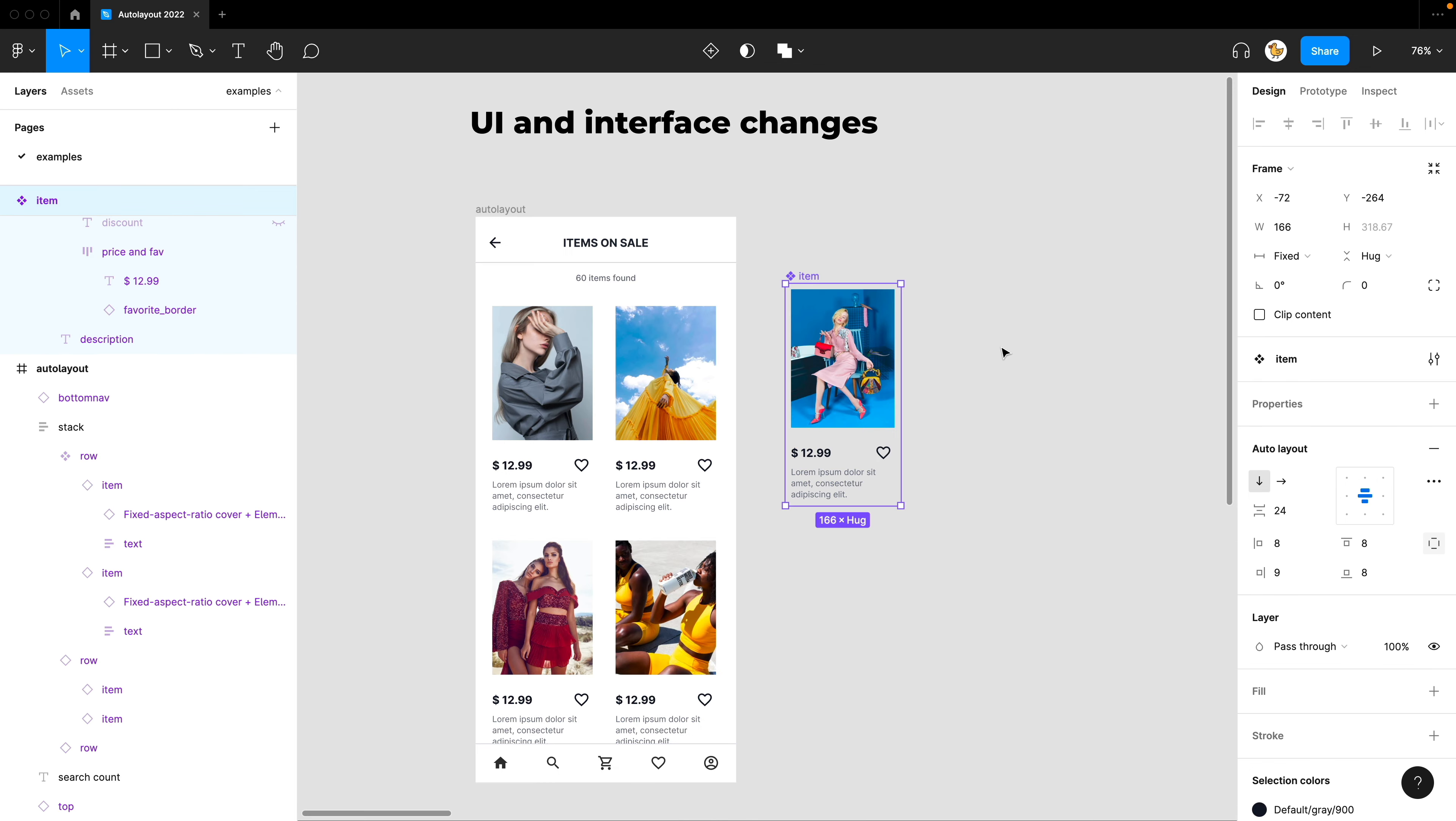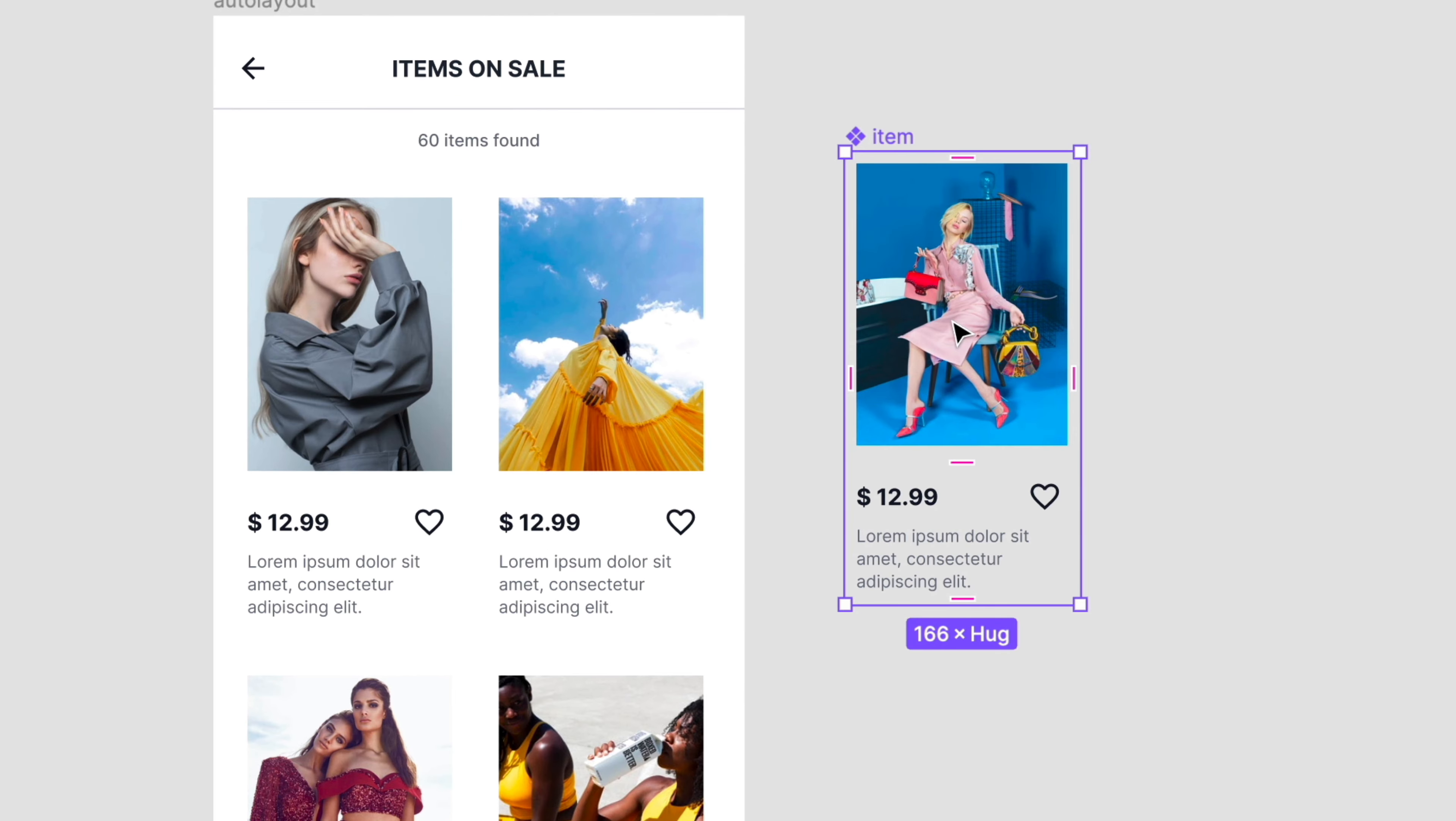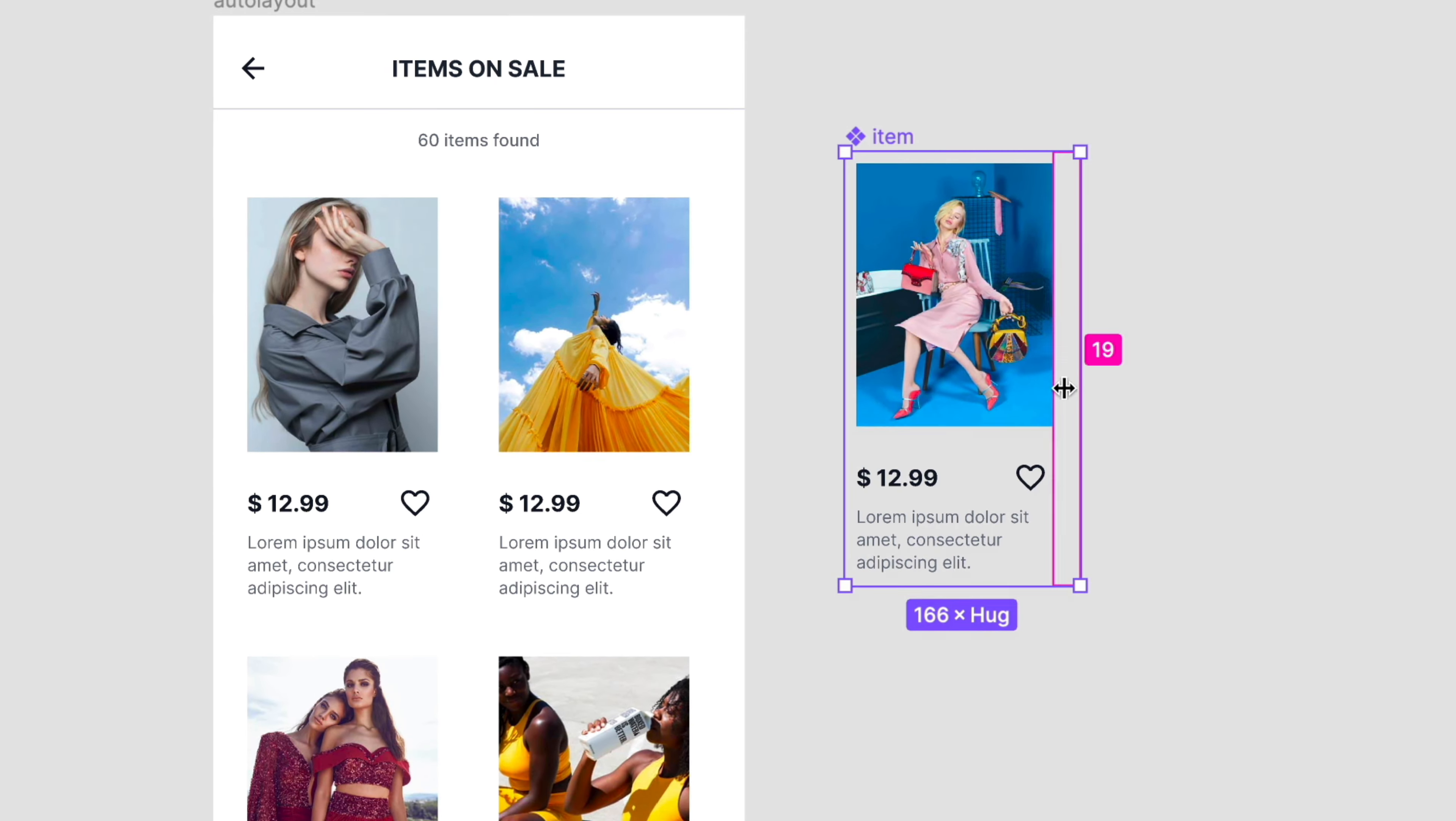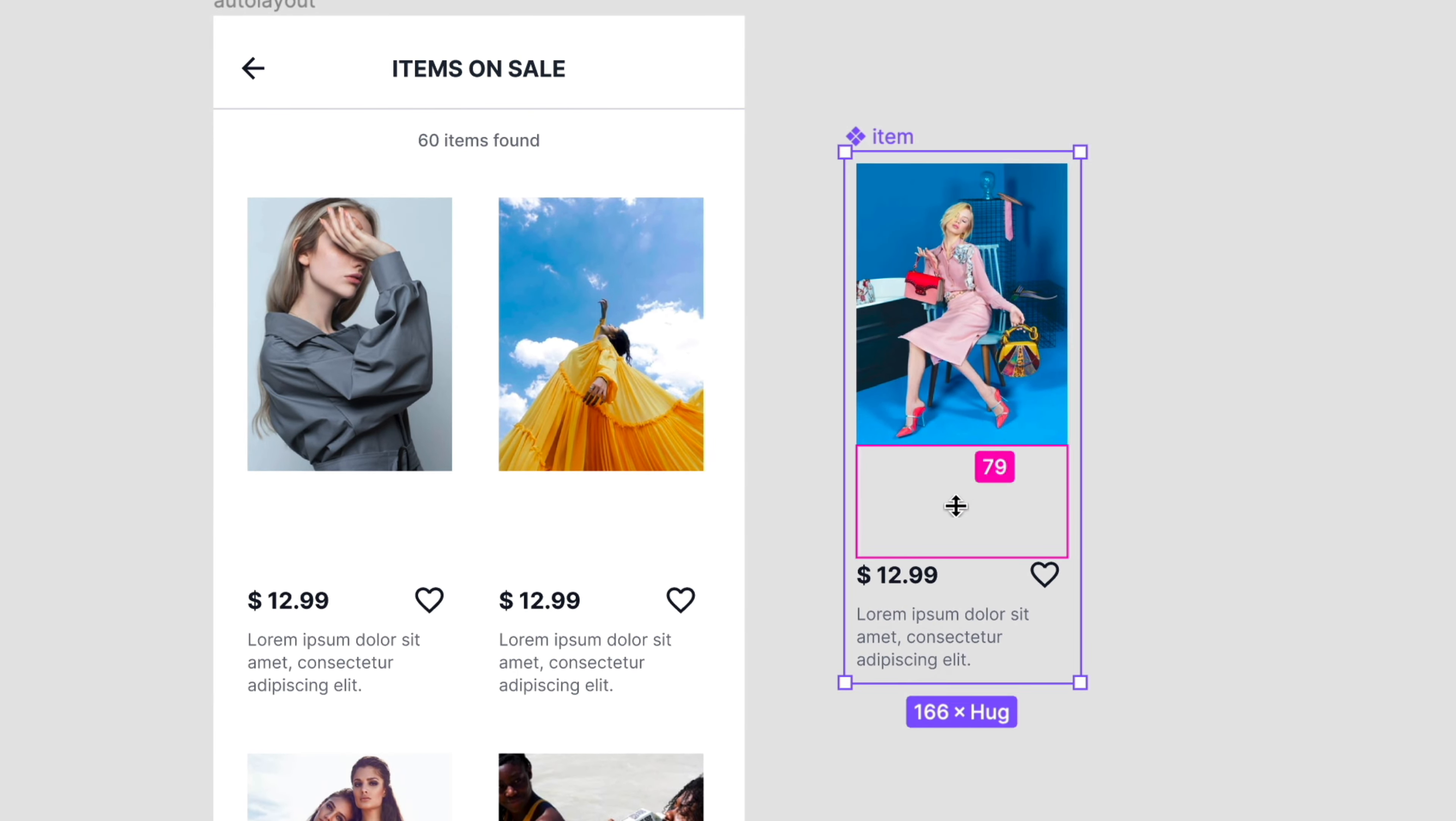The first thing is UI and interface changes for the Auto Layout. You can see that the Auto Layout menu on the right side looks a bit different. And when you hover over your Auto Layout design, you can see that some of the spacing is highlighted. And you can actually move the padding as you want right on the design, and also for the spacing.